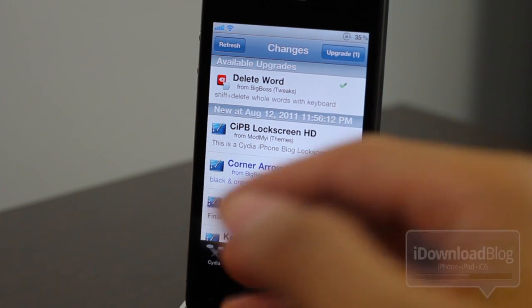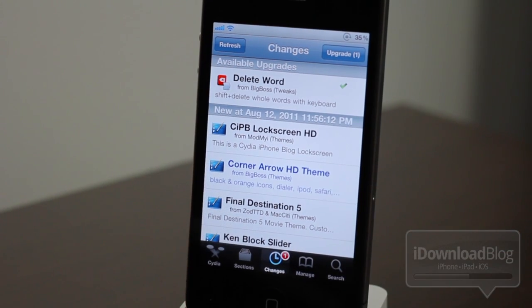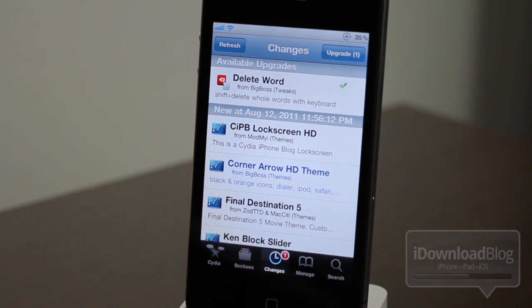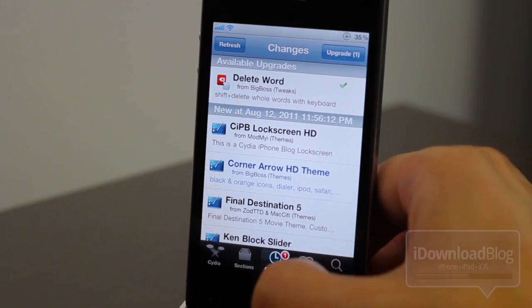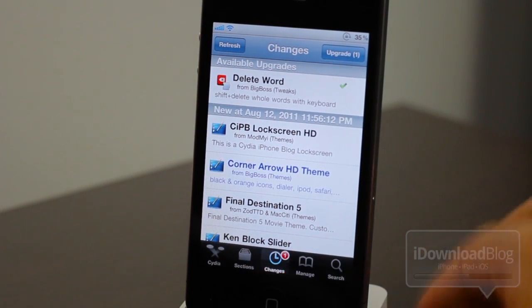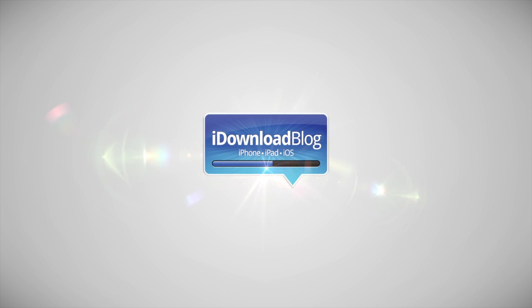So that is how you enable multitasking in Cydia, folks. Now that wasn't too bad, was it? Let me know what you think in the comment section below. This is Jeff with the iDownload blog.